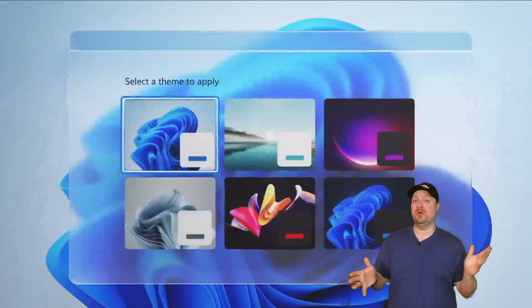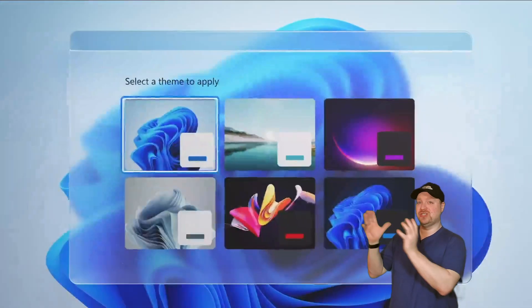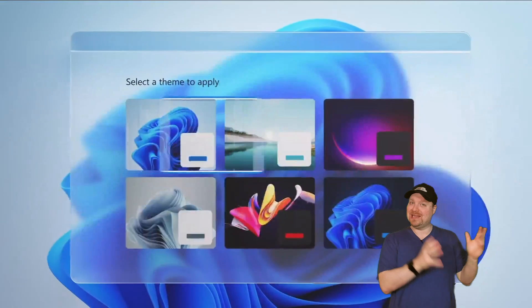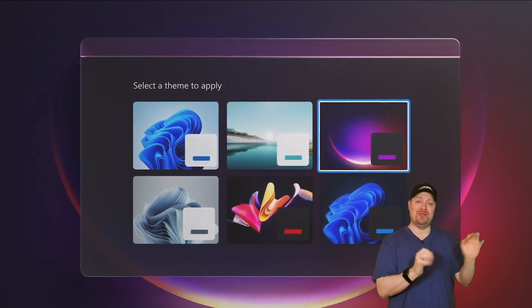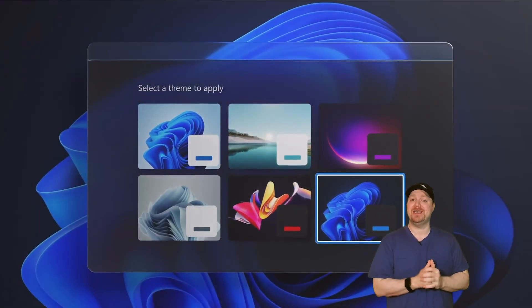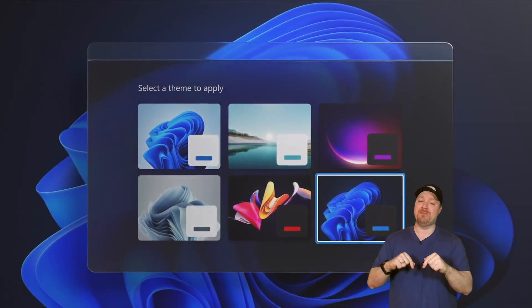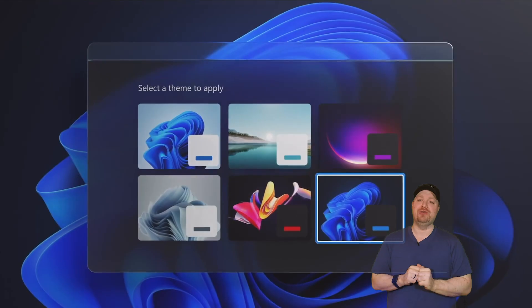The new themes look pretty cool too, and dark mode and light mode both look pretty amazing, so comment down below on which one you plan to use.